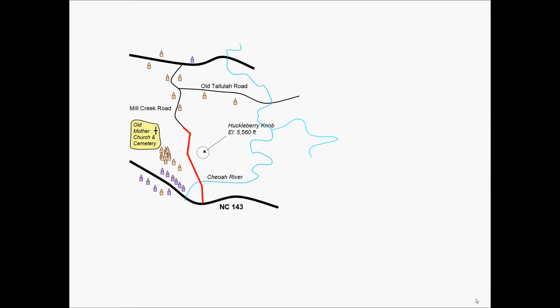Now we'll take a closer look at one of the alternatives. This isn't necessarily the best alternative, but it may be one that after more detailed analysis could be selected. And this is the one that extends Mill Creek Road to NC 143, making that connection that was desired between US 129 and NC 143.